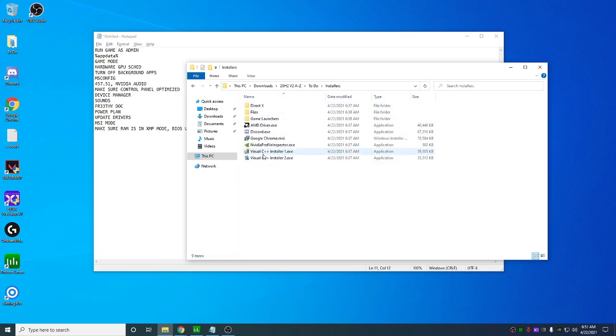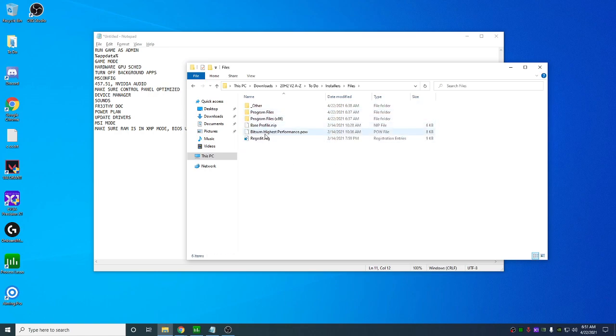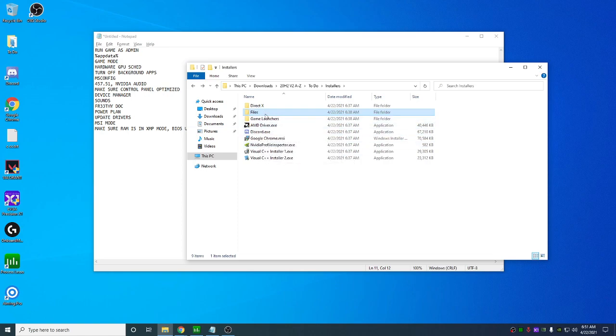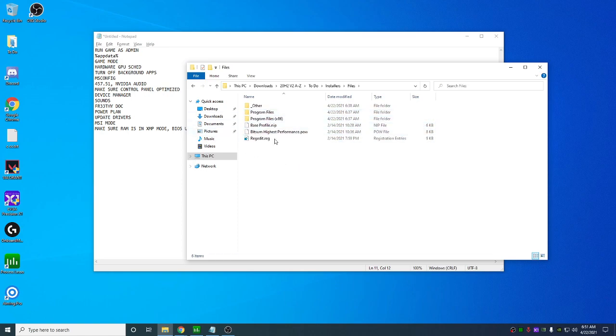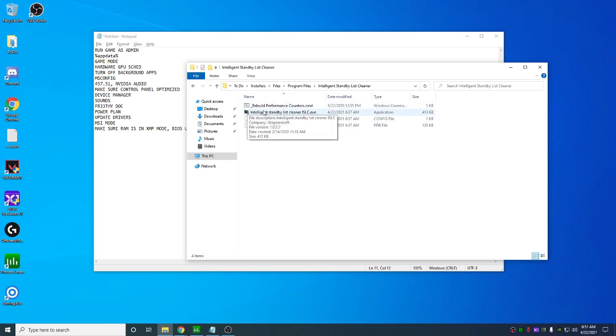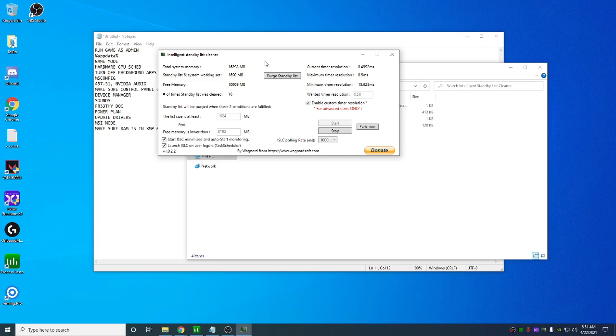Next, you're going to go to installers. Then what you're going to do is you're going to... If you're not running G-Sync, you can open NVIDIA Profile Inspector and drag this in and hit apply. But if you are running G-Sync or you're just... If you are running G-Sync, don't do that, obviously. You're going to go to Files, Program Files. In here, the Intelligent Standby List Cleaner. You're going to open this. It might not open right away. And if it doesn't, you'll see a little thing down here.